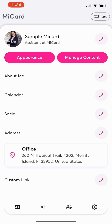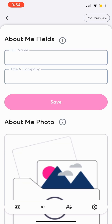Your MyCard includes an About Me section where you can share information about yourself or your services, helping others get to know you better. To set up your About Me section, tap the pencil icon to the right of About Me.